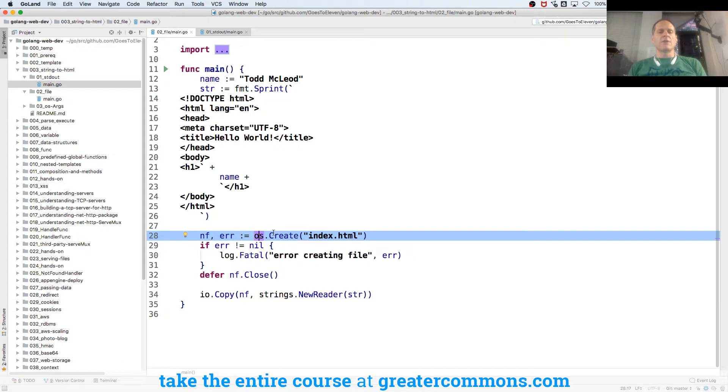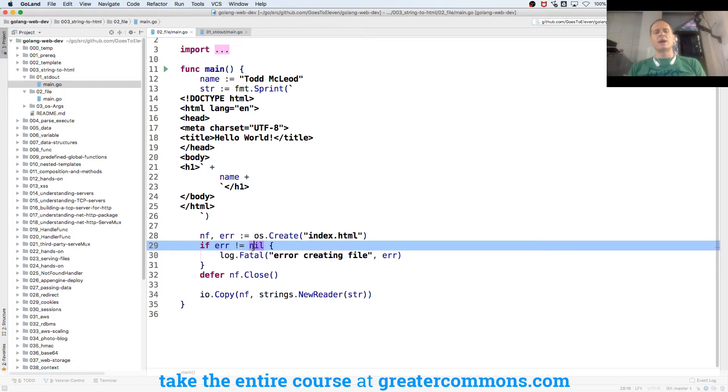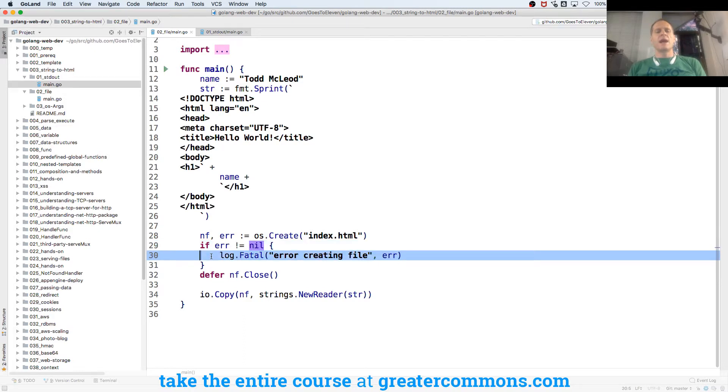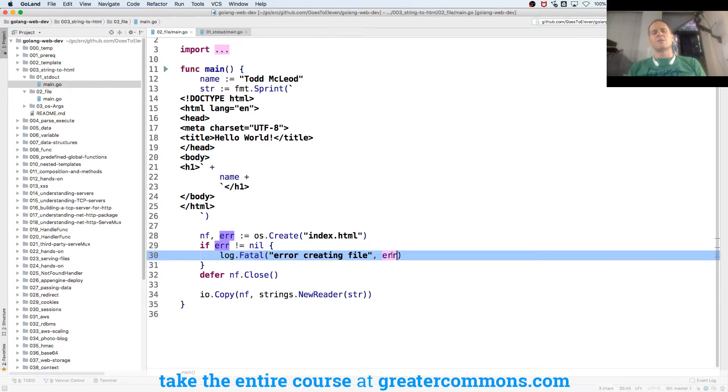So when we look at that, we have OS.create. And I'm passing in a string, which will become the name of the file. And it's going to return a new file and an error. And I called it NF for new file. For error, all you need to know at this point is we're going to do something like if error is not equal to nil, then we're going to log.fatal. We're going to shut our program down.